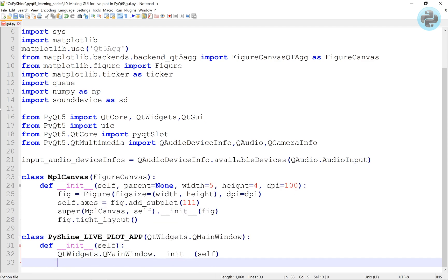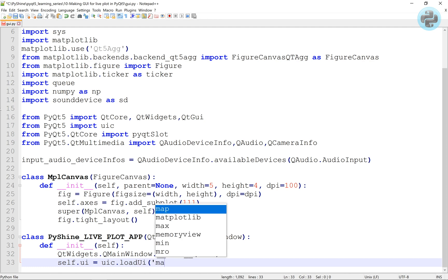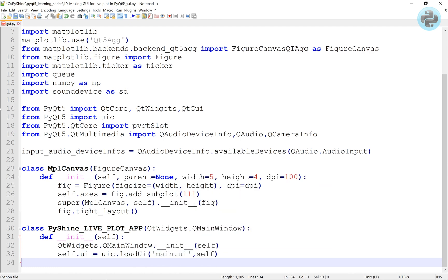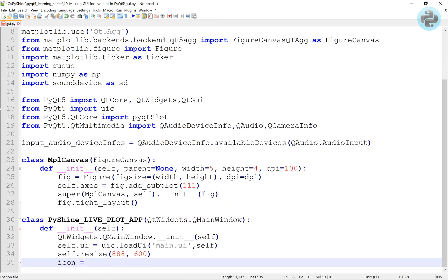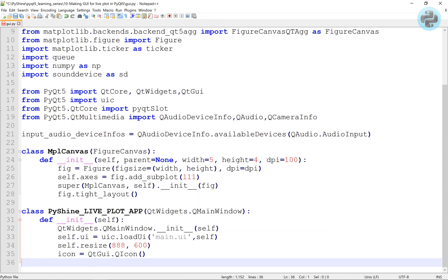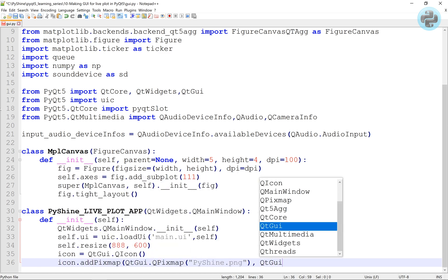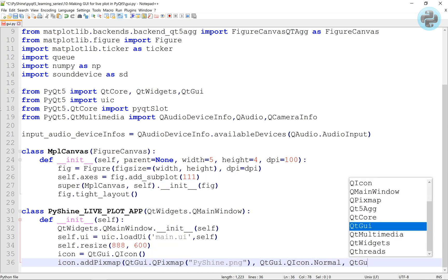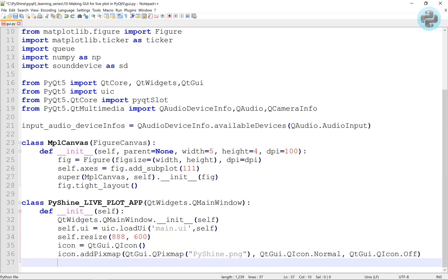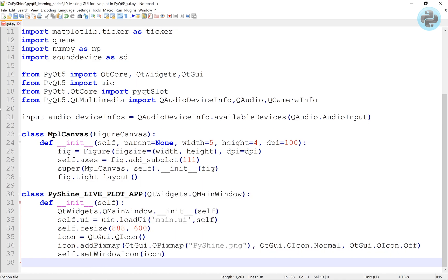Here, we assign the user interface from the main.UI file. Resize the main window. After adding the icon, we call the thread pool from the QThreadPool.